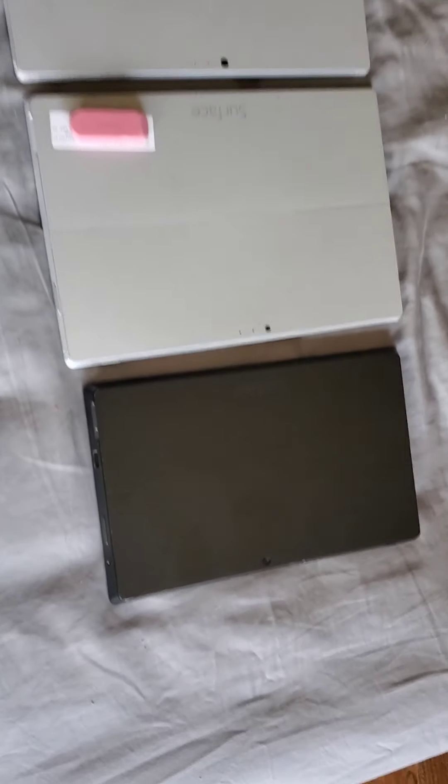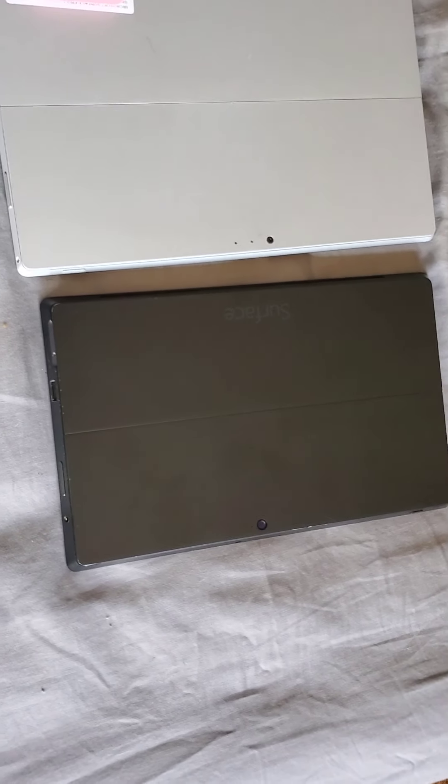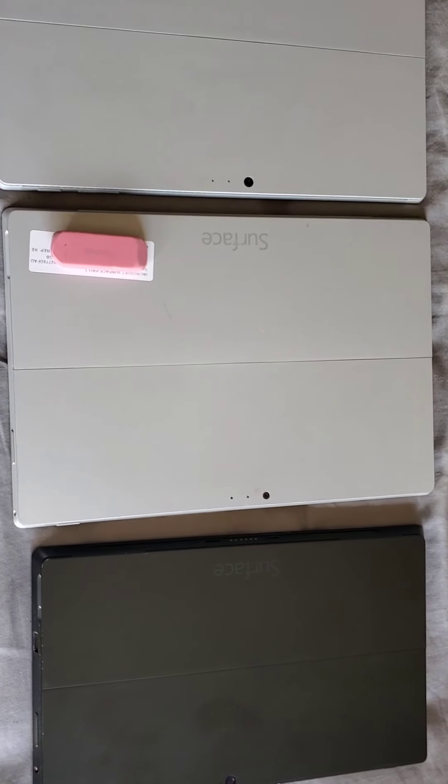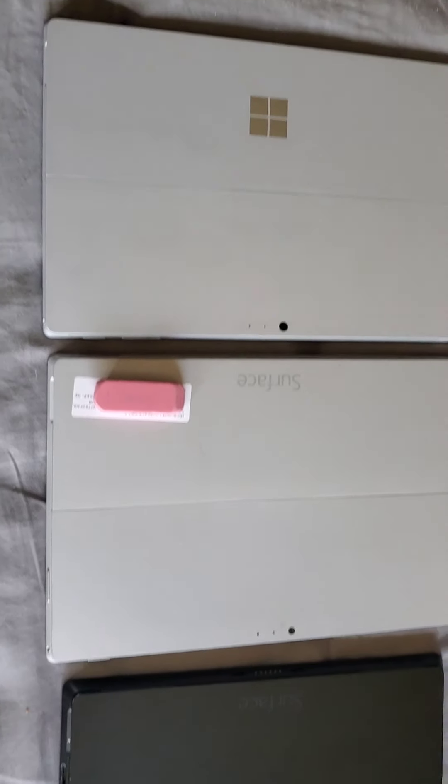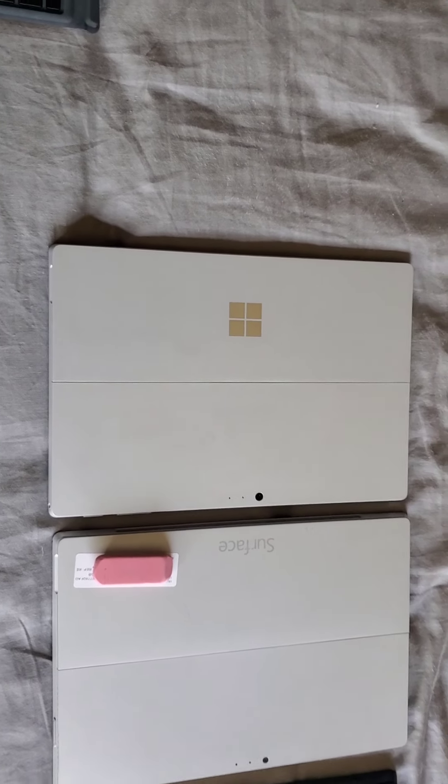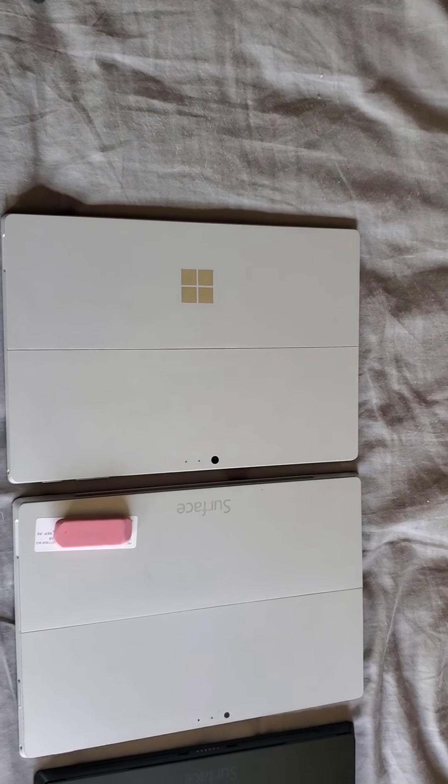This is the Surface Pro 2, 3, and the 4.